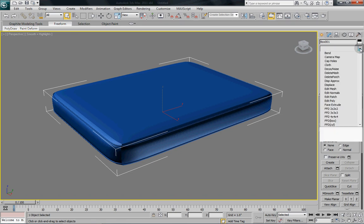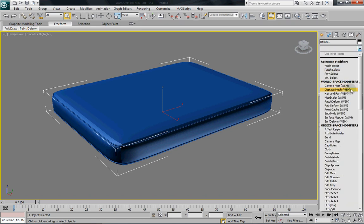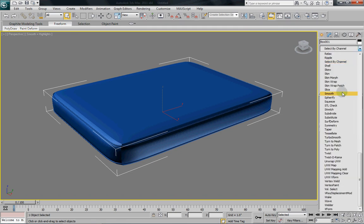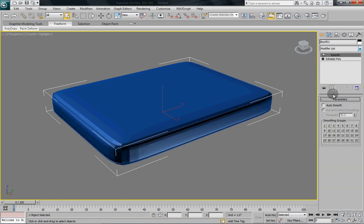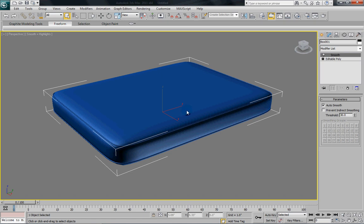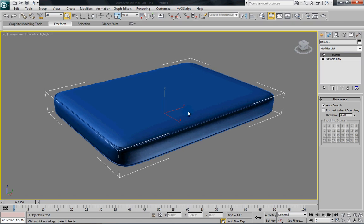onto our mesh. So again in the modifier list, go down until you find smooth. Apply that and select where it says auto smooth. And as you can see now,